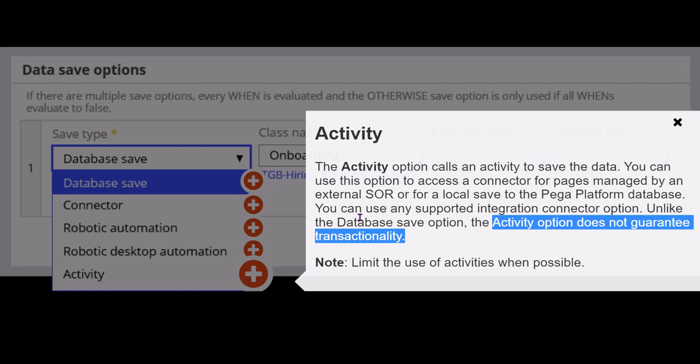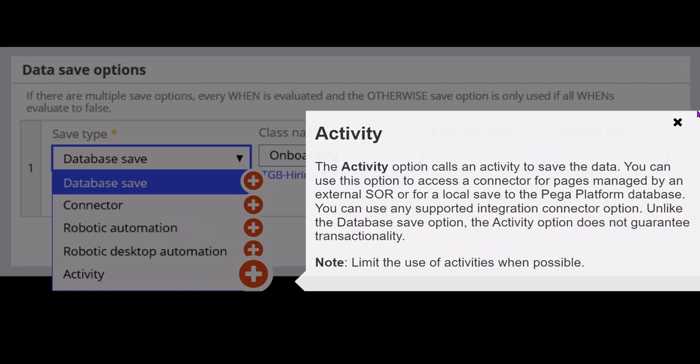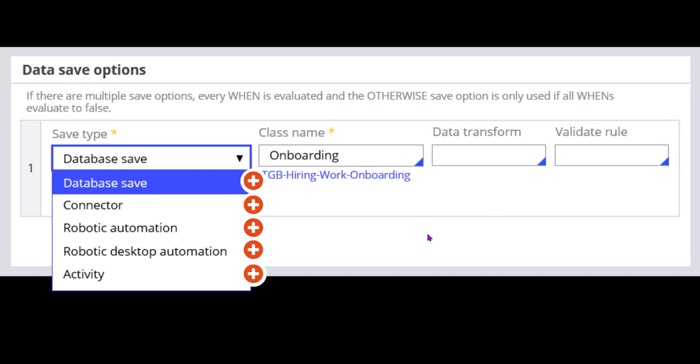Also, if any part of the transaction fails, then Pega will successfully roll back to an earlier state — so the amount will also not be debited from the credit account, and the same will be shown on the website as well. But this transactionality will not be guaranteed by Pega platform if you use activity as the save option. So use activity as the last resort.